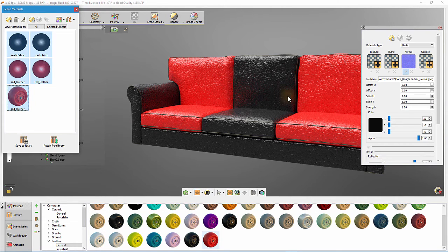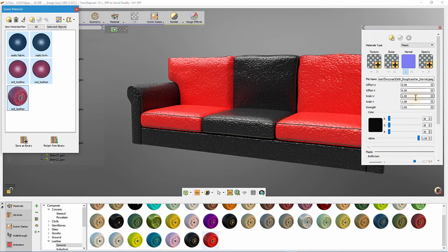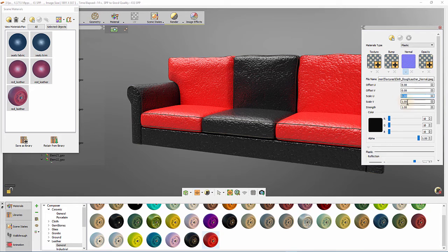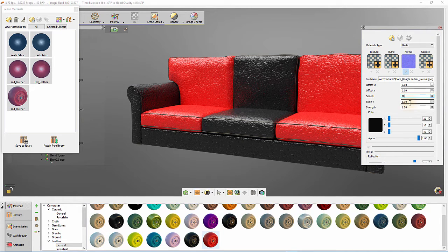From the scene materials list, we can select multiple materials and change their U and V scales in one step.